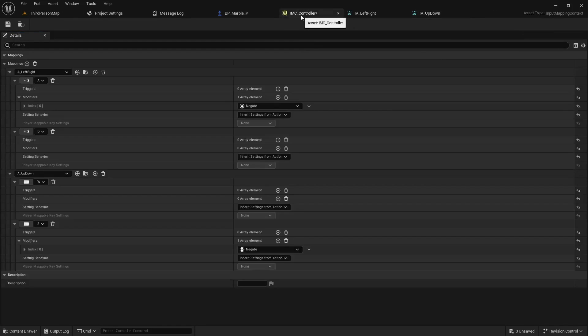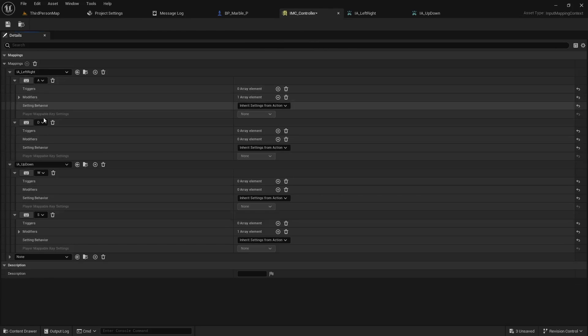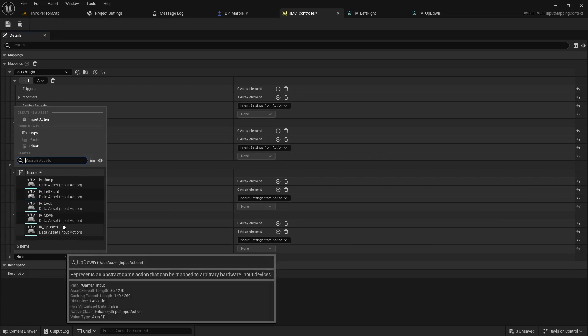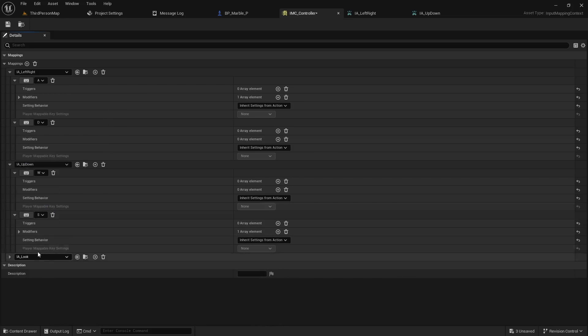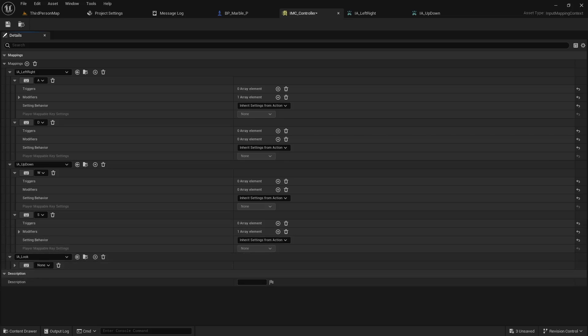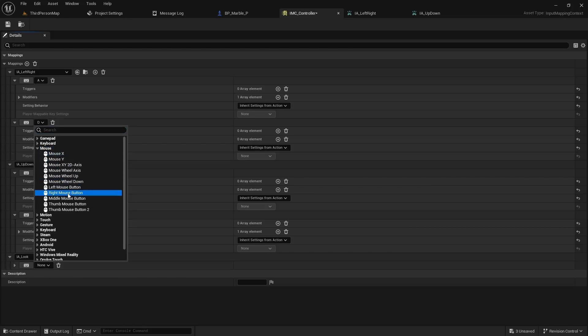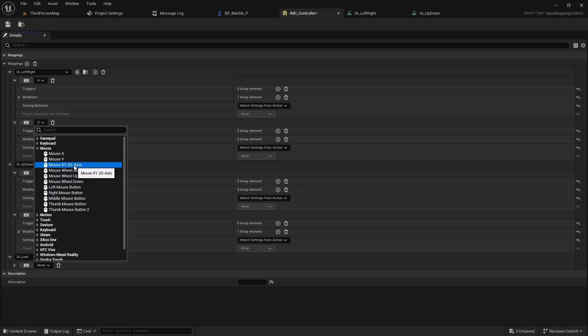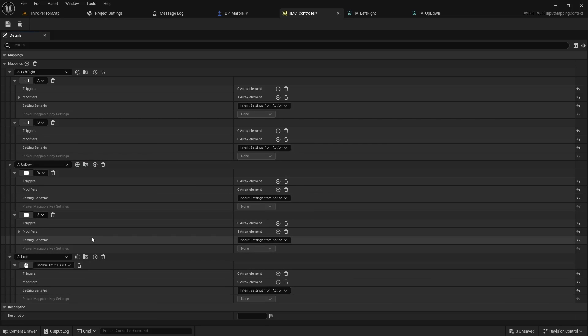And then I think for this example, we will also add something that comes with the starter content. So we'll go ahead and add one extra mapping. And the mapping is going to be the IA_look. We don't have to actually make that one. It comes standard with the starter content. But you will have to map it to either a controller or a mouse. In this case, I'm going to use a mouse. And I'm going to use the XY2D axis. And then that should complete our keyboard setup.